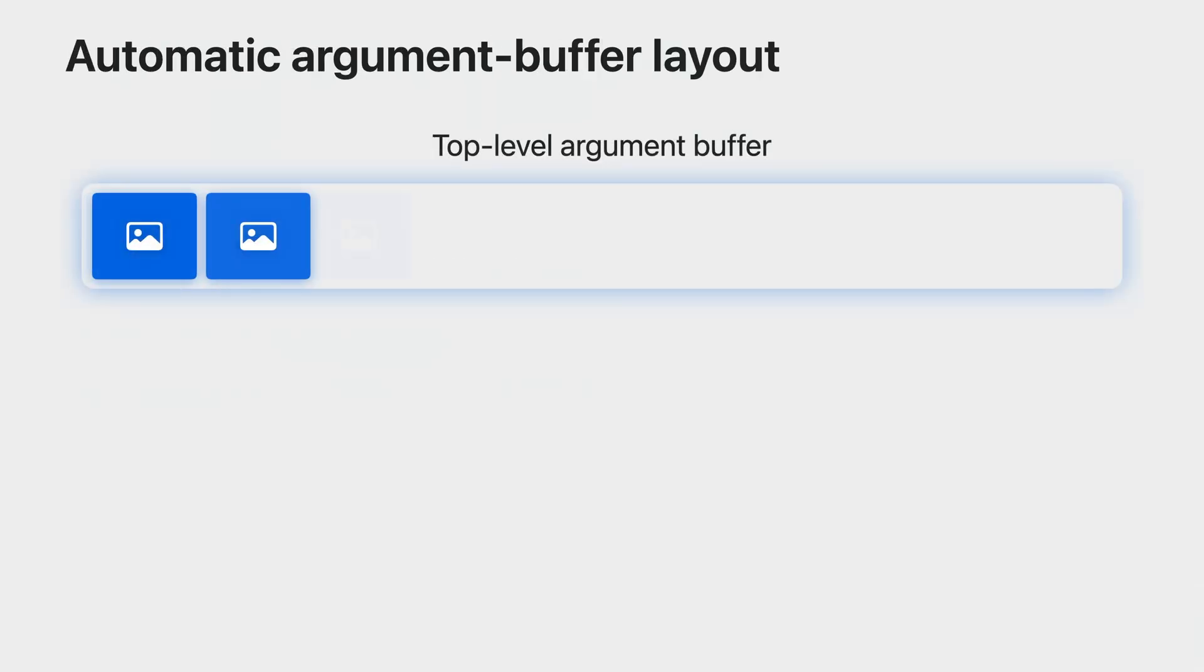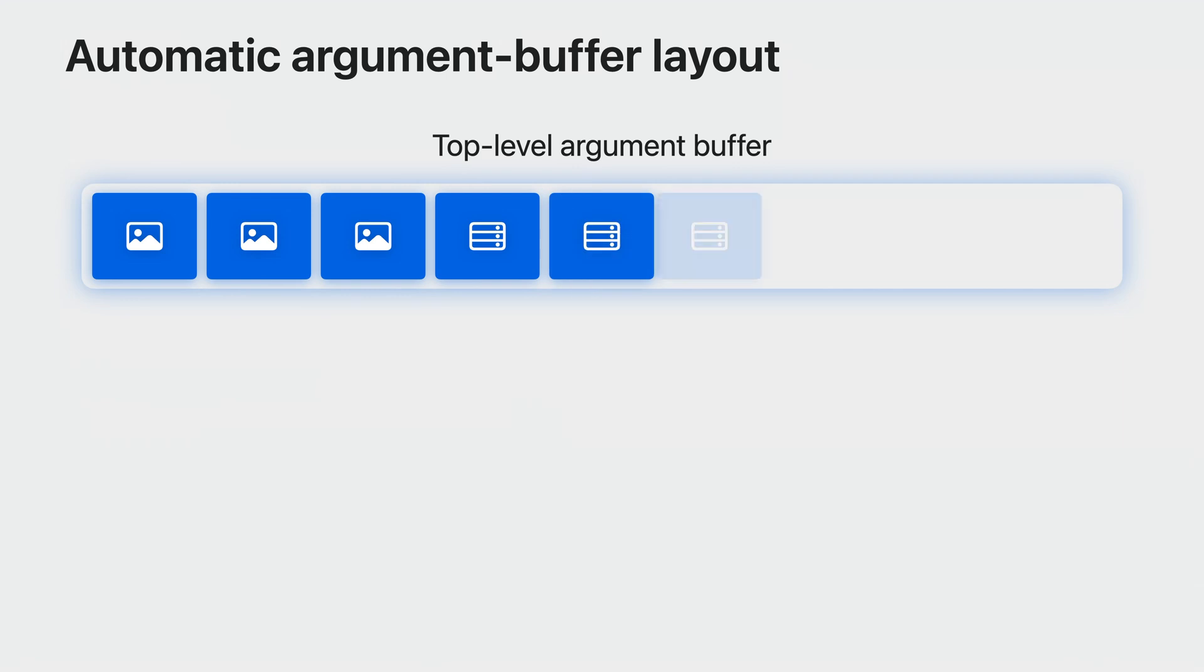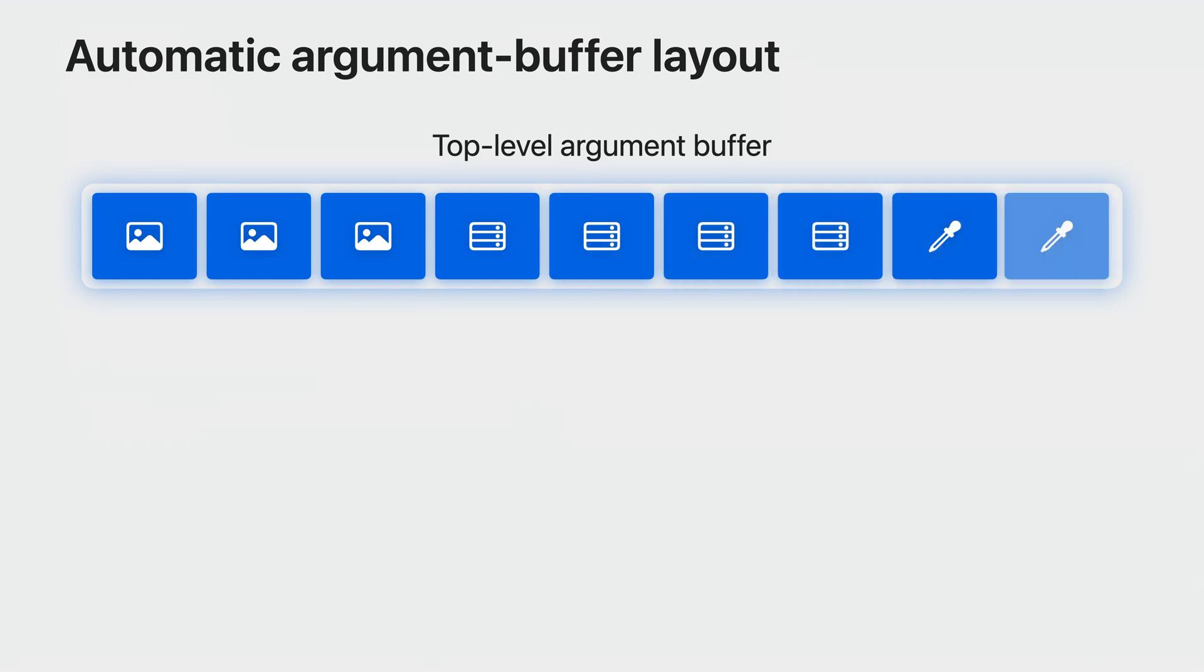The simplest layout you can create is an automatic one, where Shader Converter places your resources one after the other. Once you create a pipeline state containing your shader, you bind a single argument buffer and through it, you reference all your resources.